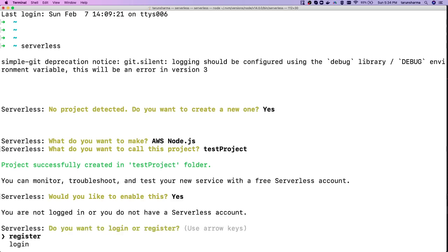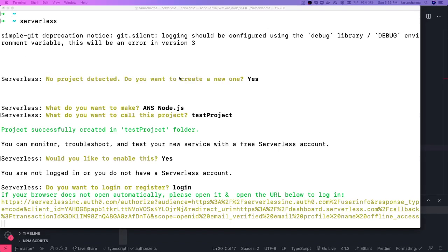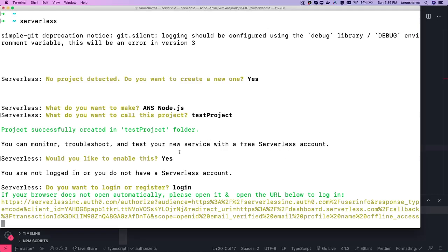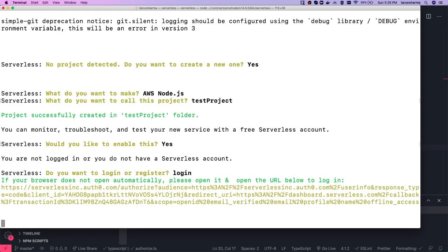It's asking if I want to log in or register. I do have login credentials. It's opening the browser so I can log in directly. I'll do a social login with Gmail. I'm now logged in.